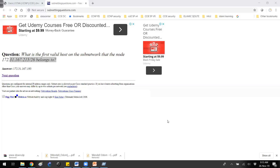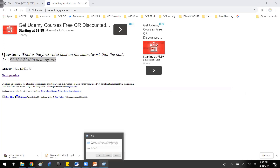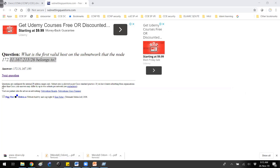Let's check the answer — you can see the first valid host is 193. Going through questions like this will help you expertize your skills. This is one question; you can move on with multiple questions.